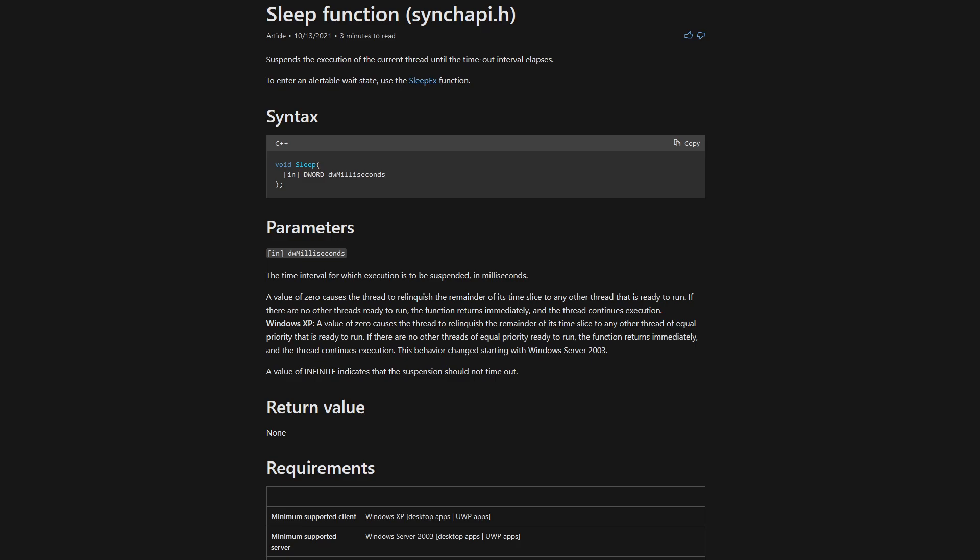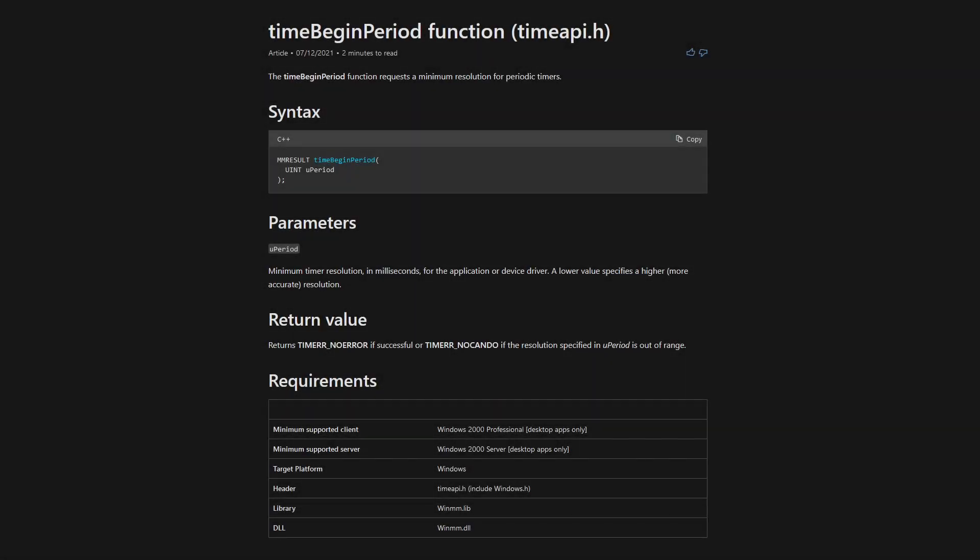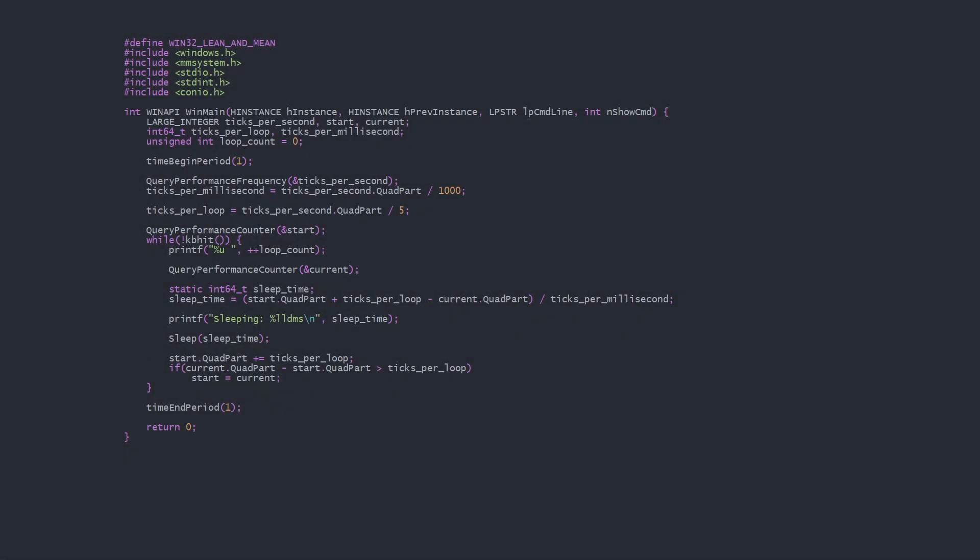We can increase precision using time-begin-period from mmSystem.h. We now also need to link to WinMM. Time-begin-period sets the thread timing resolution to a number of milliseconds, so we set it to 1 since that's the lowest. Until Windows 10 version 2004, this set the system-wide timer resolution and therefore increased CPU and power usage even after closing your program, so be sure to call time-end-period with the same value at the end of the program. Since that Windows version, this is now handled per process and is no longer a problem for most users.